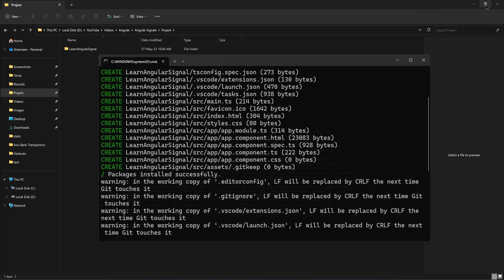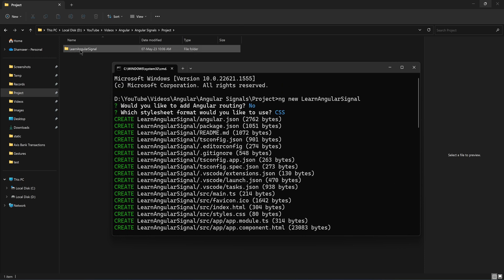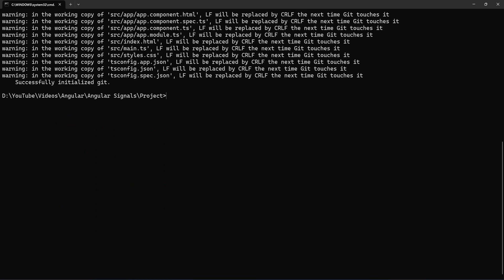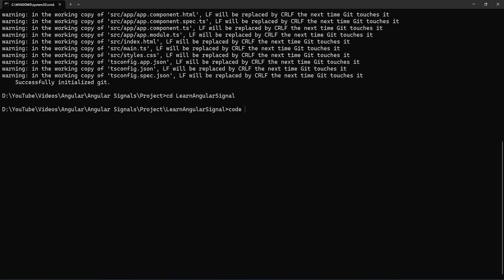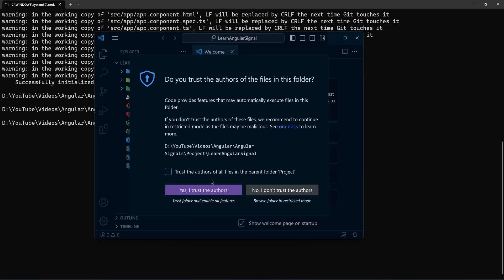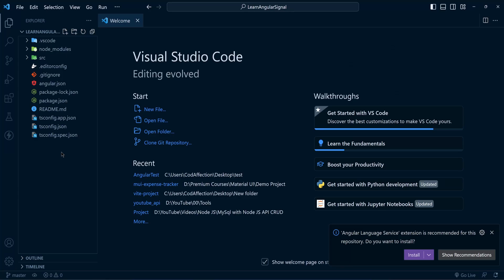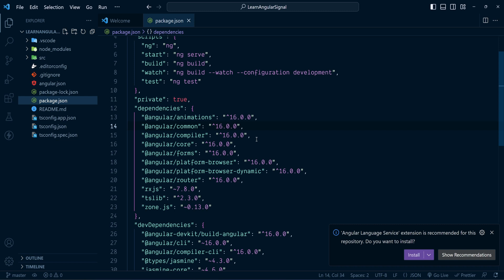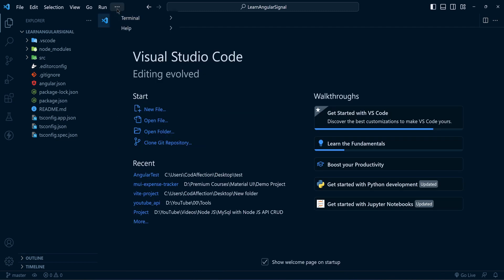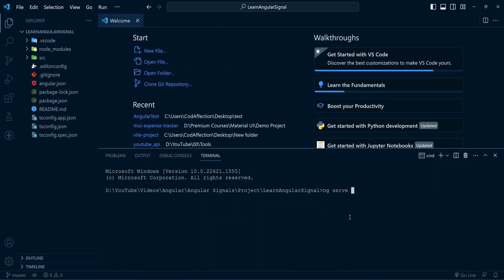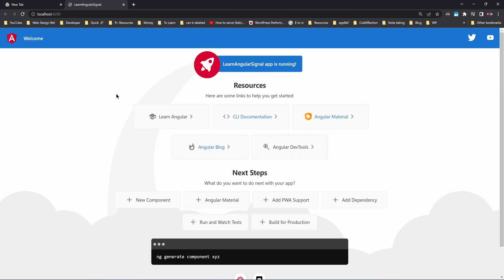We are done with the Angular project creation command. Here you can see the new folder with the new Angular project named LearnAngularSignal. Now to open the project inside VS Code, let's navigate inside the folder and open it. Here we have created a brand new Angular 16 project. Now let's run this application with ng serve -o. This will compile the project and open it in your default web browser.